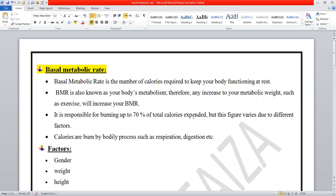When there is no activity and the body is in a rest condition, the body still functions — processes like digestion, respiration, and metabolism still occur. The energy or number of calories required for these functions in the rest condition is what we call the basal metabolic rate.